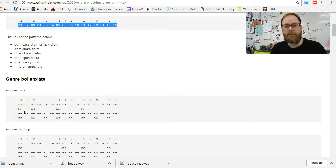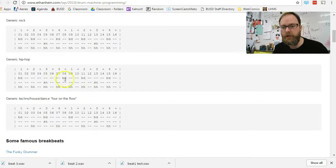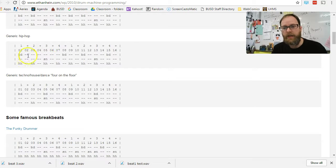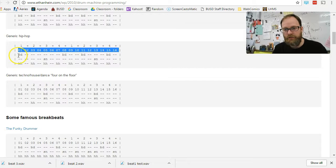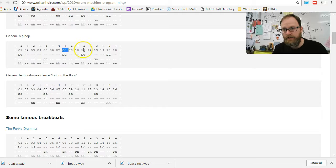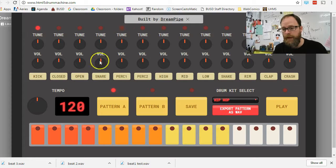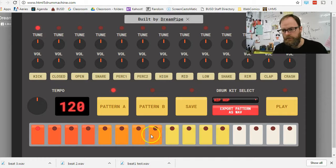So, building a beat. Here's how we're going to do this. We're going to start with a generic hip-hop beat. And if you look, there's our 1 through 16. And you'll see that the bass drum is on 1, 8, 11, and 15. So, 1, 8, 11, and 15. I'm going to go back. I'm going to go to kick drum.